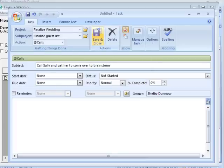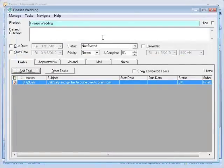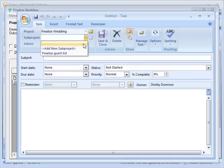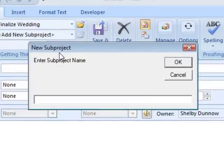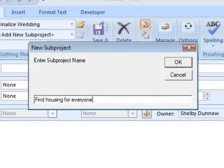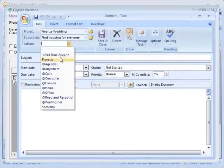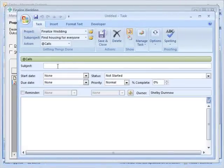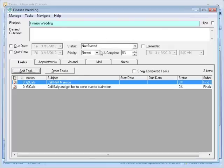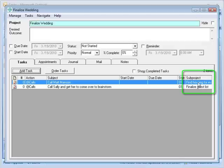Call Sally and get her to come over and help to brainstorm who are the relatives that we need to invite — and who are the ones we need to keep off because we're afraid of them, who's going to give us the best gifts. So that's on the calls list. You can keep adding those actions. The second sub-project was to 'find housing for everyone' in your case. Your next action for that might be a call to your travel agent or a friend who's got a big house. So you would have a next action for that — you can see we're adding next actions to each one, and if you look at the sub-project over here, you can see the sub-project it's listed under.